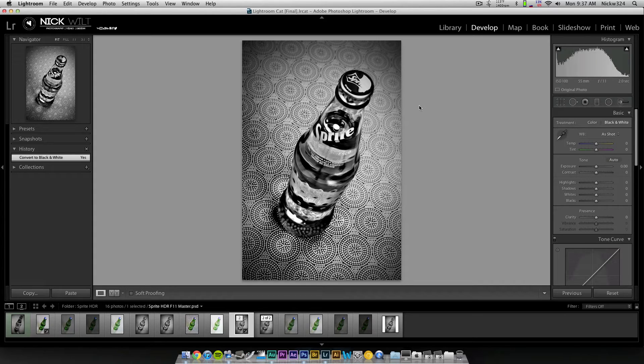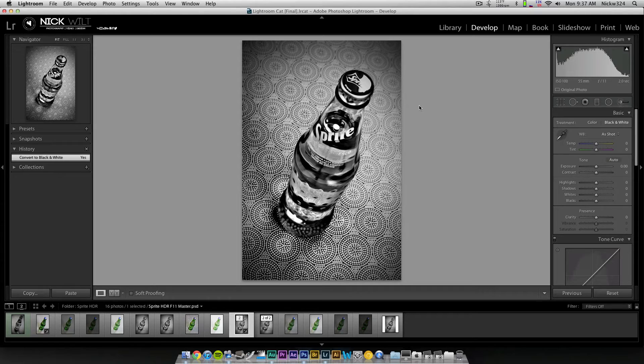So for those of you guys that don't know what HDR is, HDR stands for High Dynamic Range, and it's the process of taking multiple photographs of the same subject at varying different exposures